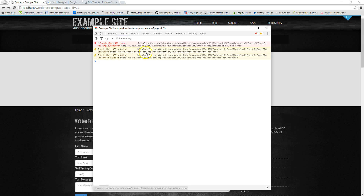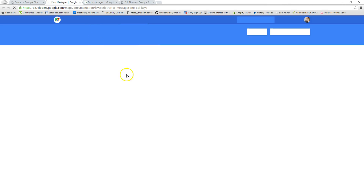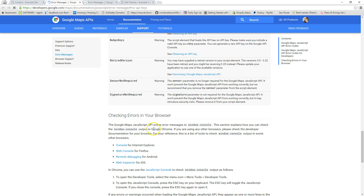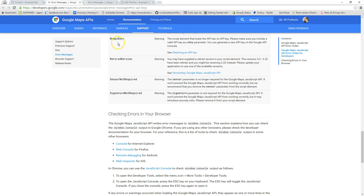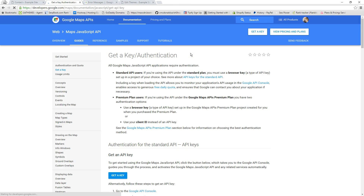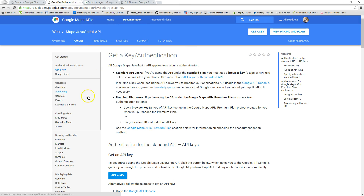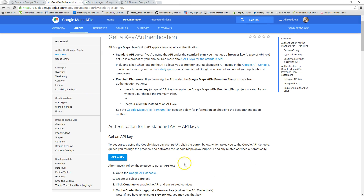We can just click on one of those links — either the first or the second one. I'll click here and show you that they're basically describing this error, which is: no API key. It doesn't have an API key.